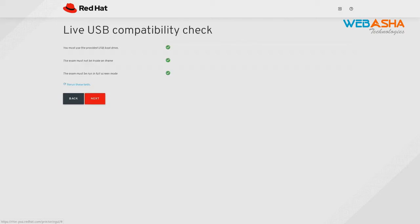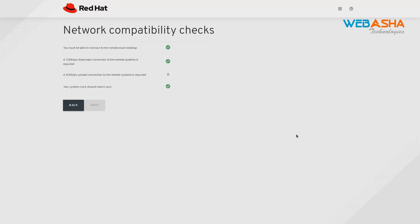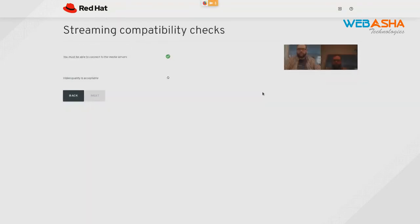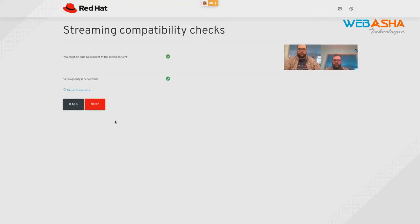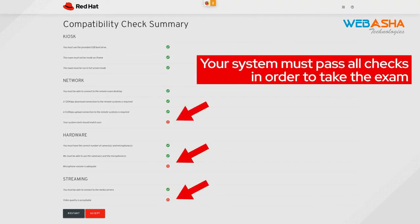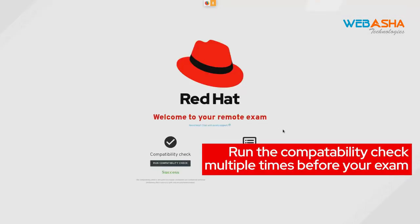The first test is a live USB compatibility check. When that's finished, click Next. On this page, select your time zone, and then click Accept. Next are some network compatibility checks — when those are finished, click Next. Here we have some hardware compatibility checks — when those are finished, click Next. Next up, we have some streaming video checks — when these are all finished, click Next. Finally, we can see the compatibility check summary. If everything is green, click Accept. However, if any of these tests have failed, you must take whatever steps you need to get them to be green before your exam starts. Your system must pass all of these checks in order to take the exam. Remember to run this check multiple times before your exam to ensure maximum compatibility.